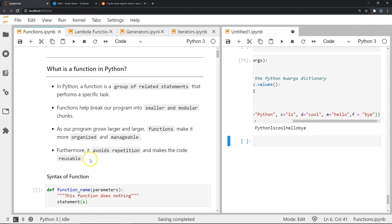That's it for this introductory video on functions in Python. I hope you learned about defining functions, the keywords and components that are part of function definitions such as arguments and doc strings, and the different types of arguments we can pass. I hope this was a good introduction to functions in Python and I hope to see you in the next video.